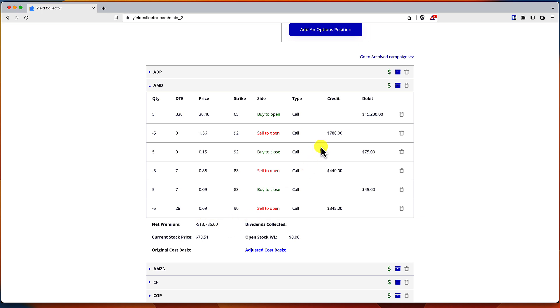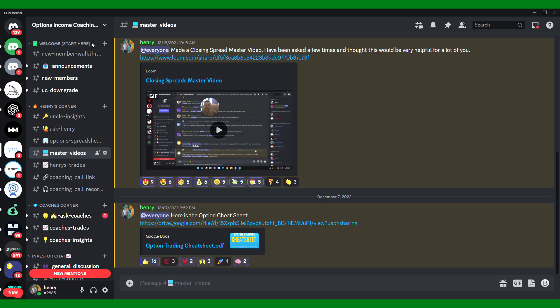The long call originally cost me $15,230, but now the net premium, it's only $13,785. So I'm just going to keep selling calls hopefully, and eventually this will dwindle down to zero and maybe get above zero. As long as I can sell the long call for more than I bought it for by the end of the trade, I'm good.